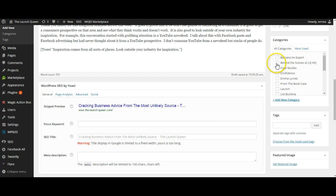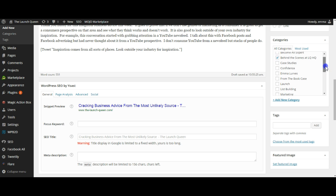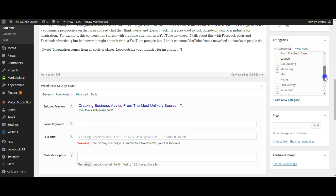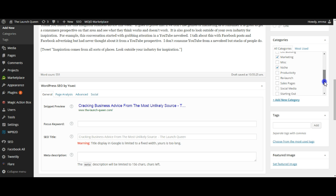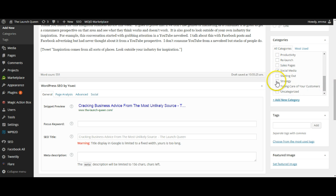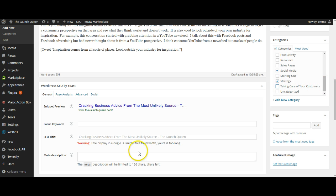So I'm going to call it behind the scenes at Launch Queen HQ and I am going to call it marketing and I'm going to call it niche and I'm going to call it social media and I'm going to call it strategy. So they're the things that it covers, taking care of your customers.